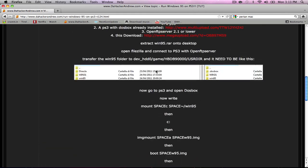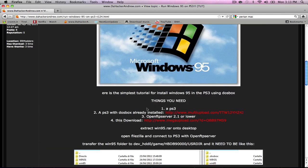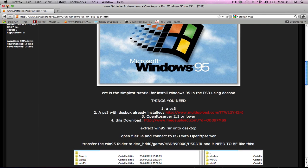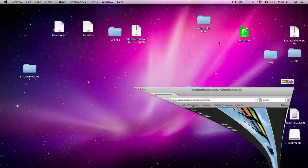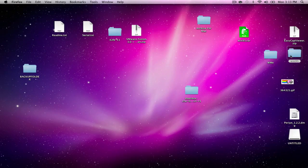First things first, come to the website and download the things you need, which is the DOSBox and the Windows 95 file.